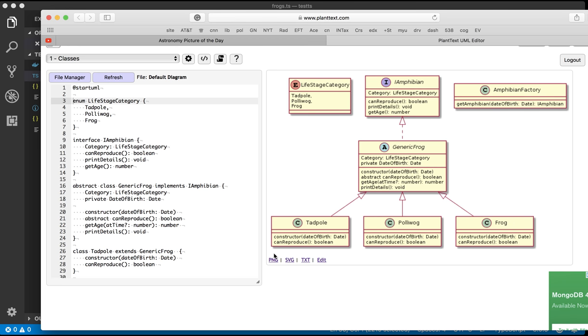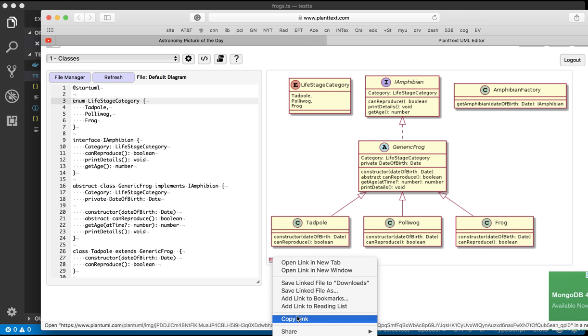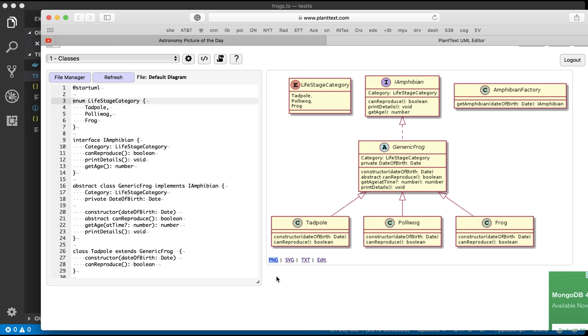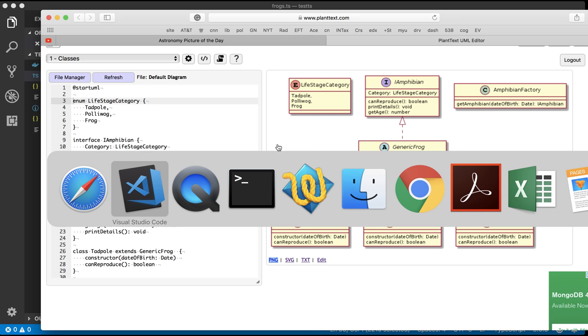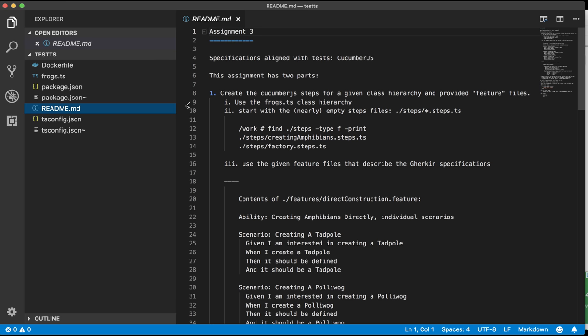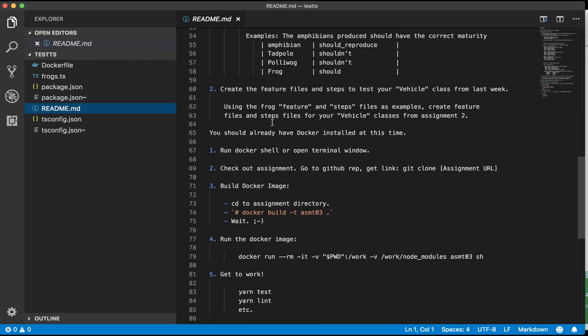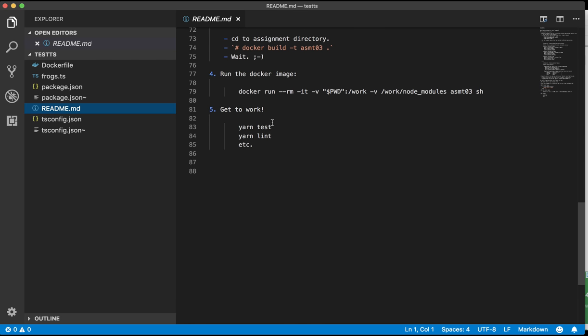Now the question is how do I actually use that in documentation? And the answer is I get a link to the PNG file. Then I'll pop back over to the readme. It's just a markdown file.